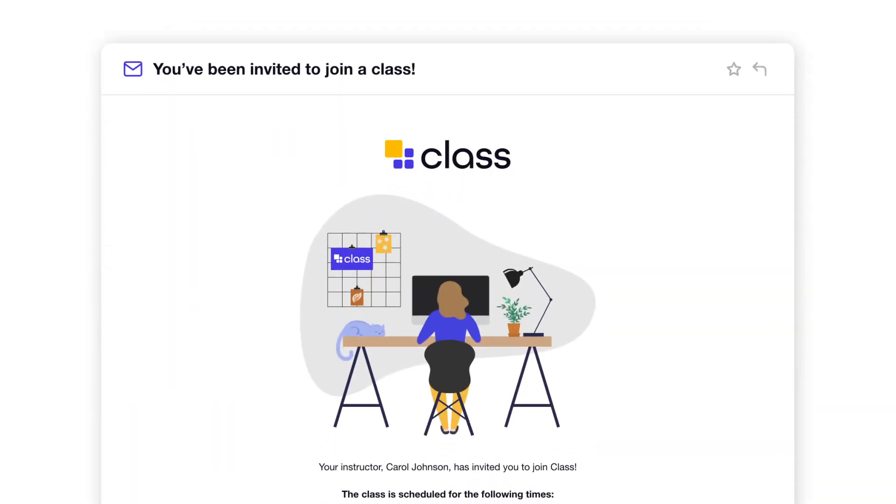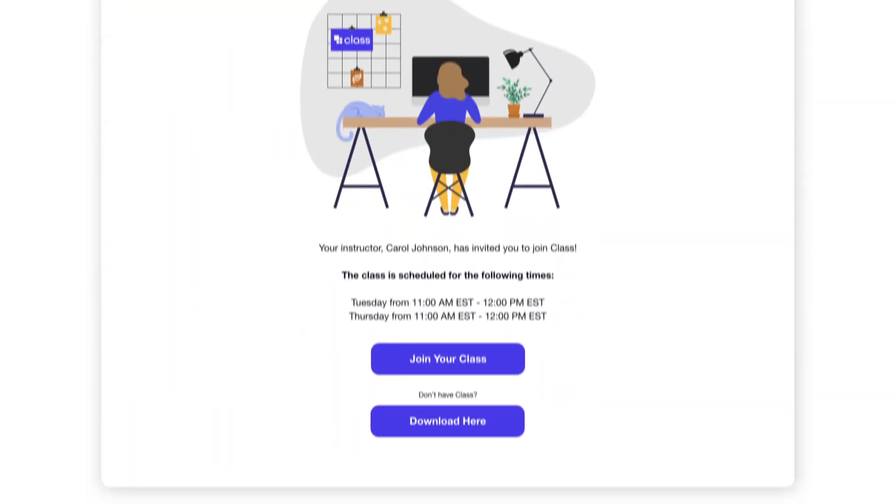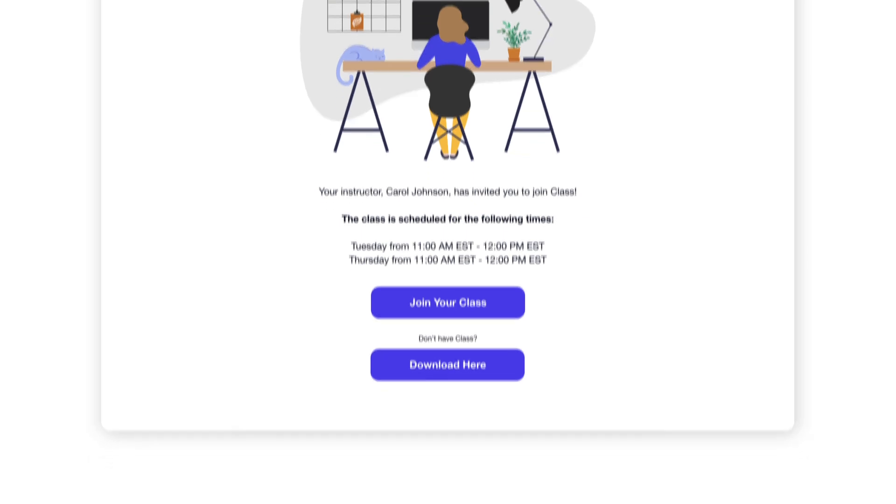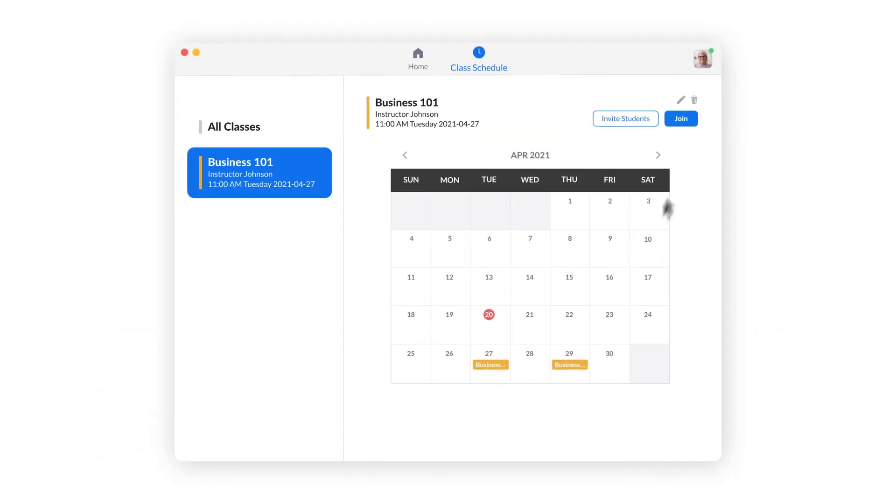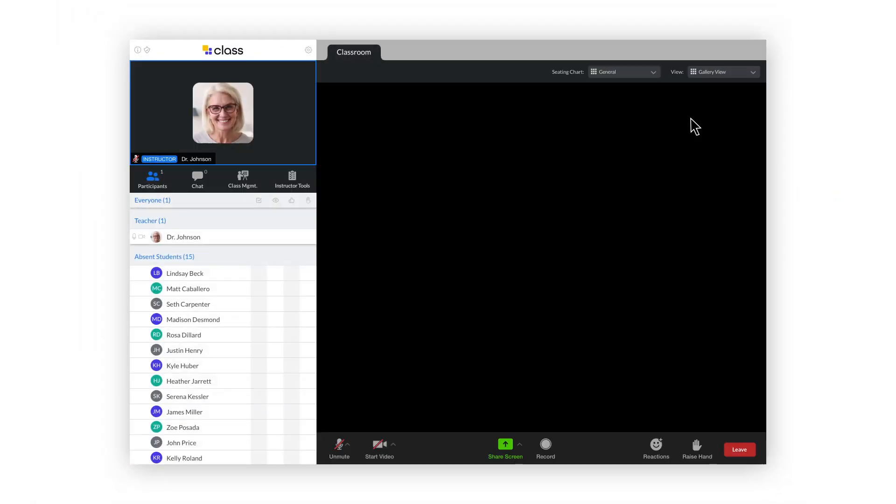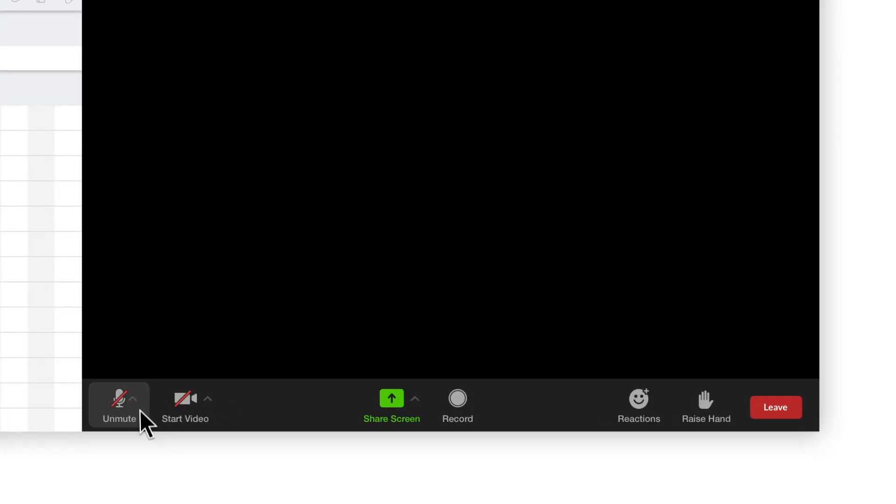Students will receive an email invite with a link to download the app and add the class to their schedule. From within the app, you'll notice many common controls like mute, video, share screen, and record.